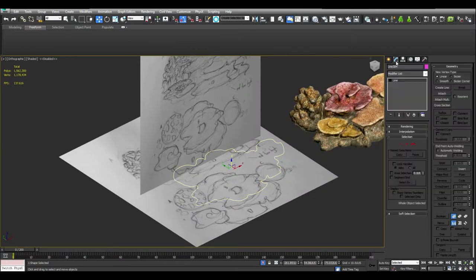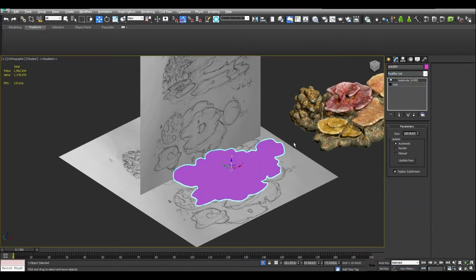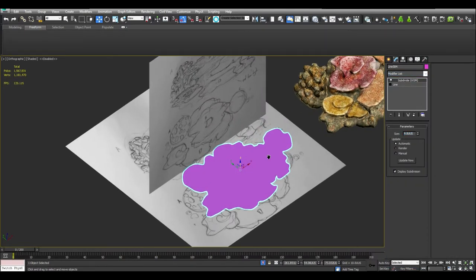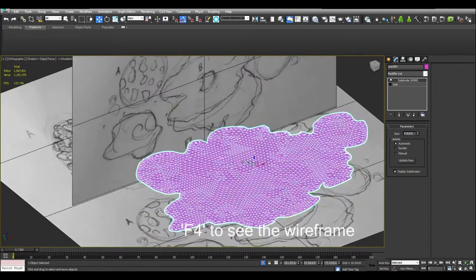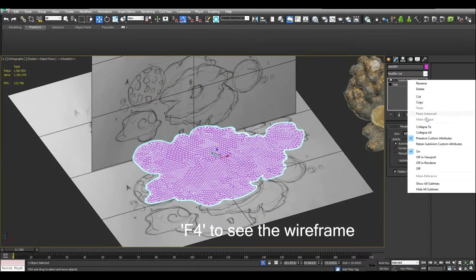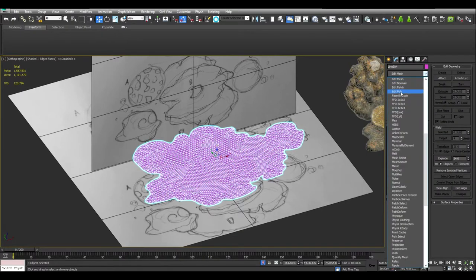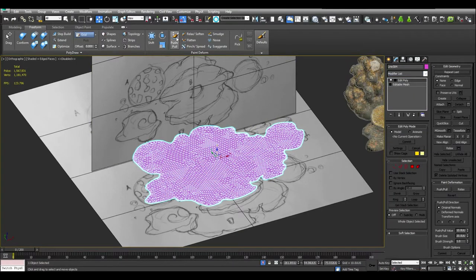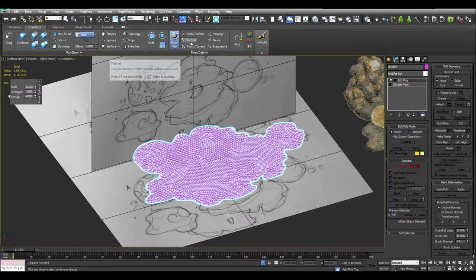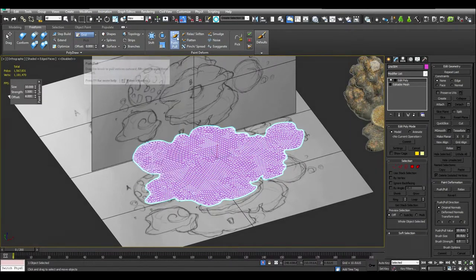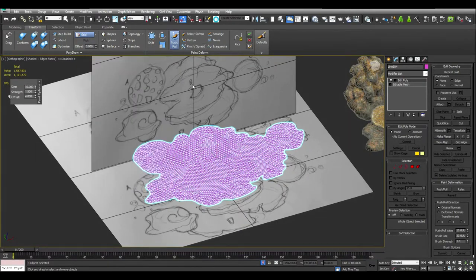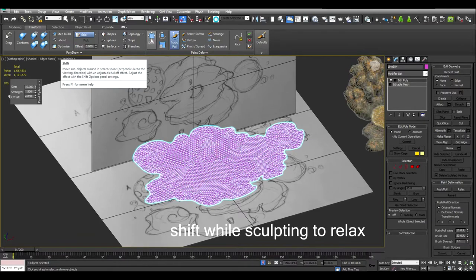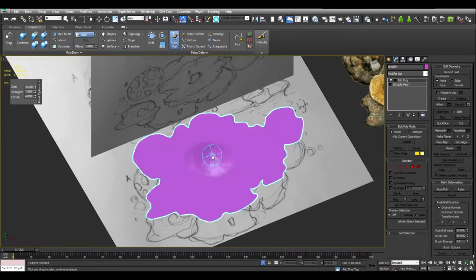In order to sculpt this mesh, we need to create a subdivide modifier on top of it. Let's change the value to 4, effort to see the result. Now, let's go ahead and collapse the stack and add Edit Poly on top of it. Now we're able to actually modify it further. Use Push Pull, Flatten, Relax Soften or while you're having Push Pull on, you can press Shift Alt, that will also relax and then use Shift in order to sculpt your mesh.